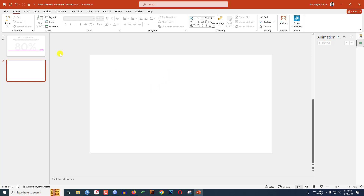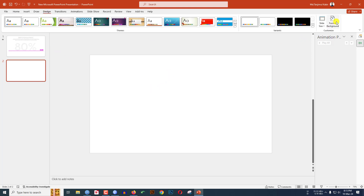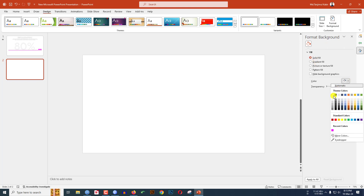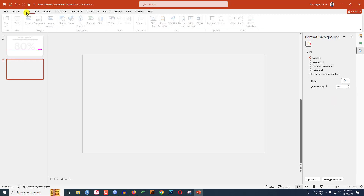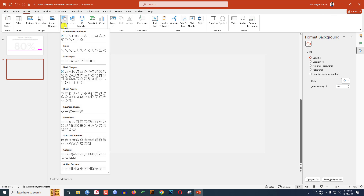Now I have to choose a background color. Go to Design, go to Format Background, go to Solid Fill, and select the darker white background color from this color palette. Click on this one.